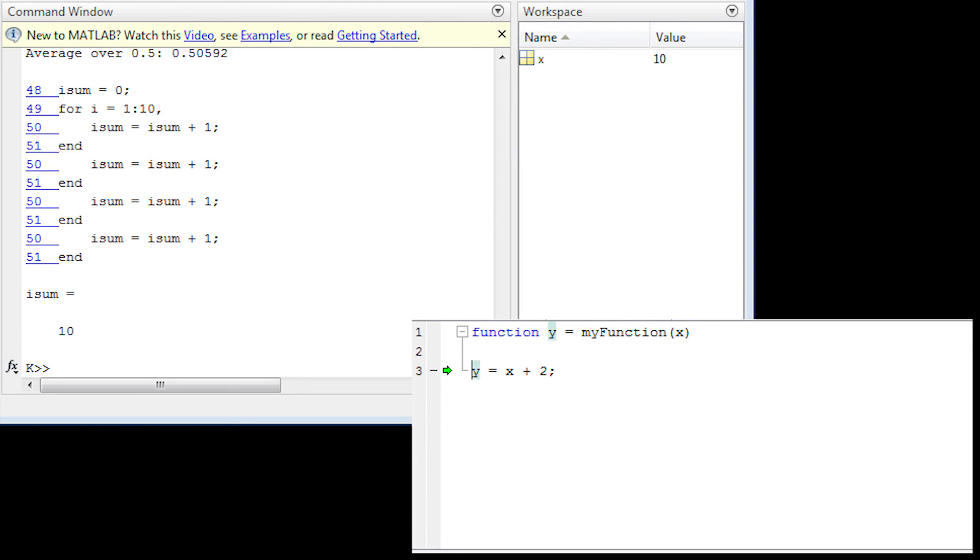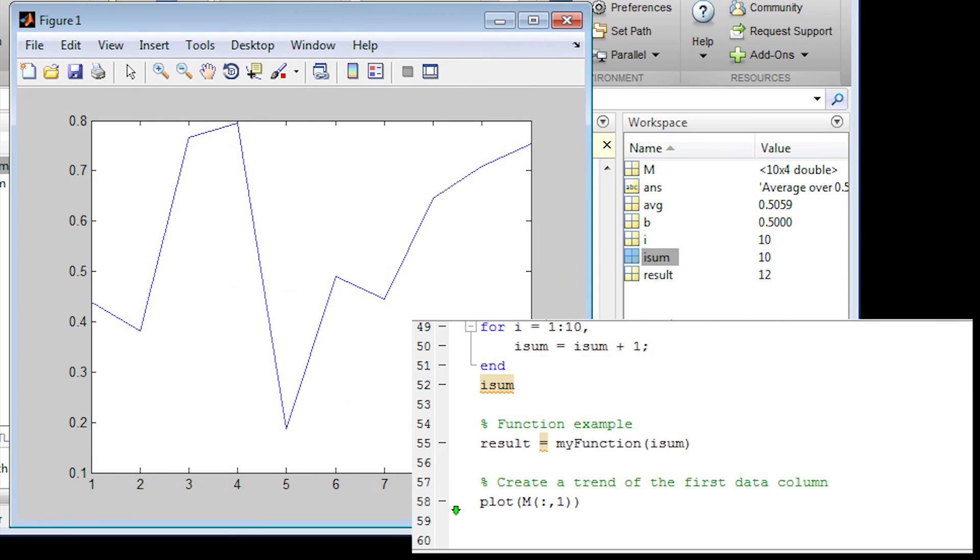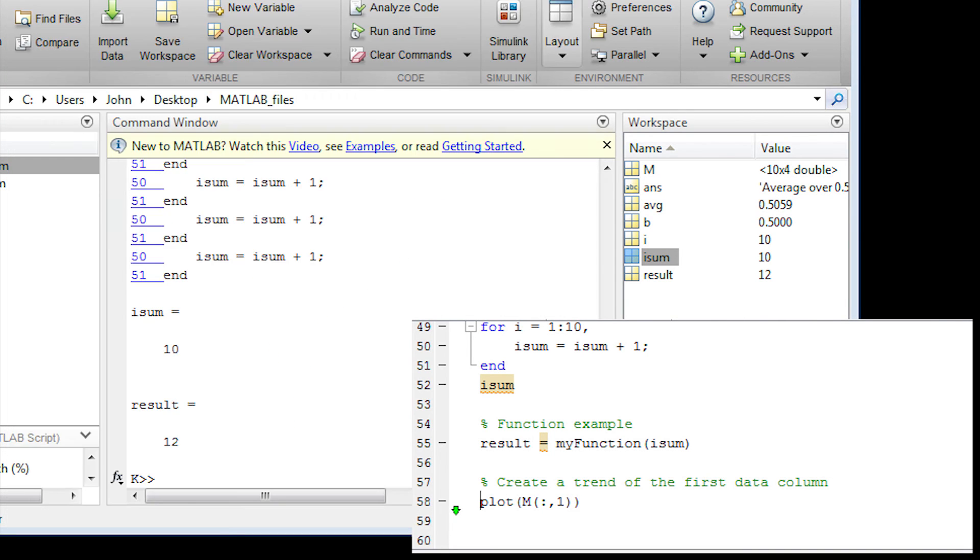And that's going to be my function. I'm going to go into my function and then add 2 to my isum. And then let's go ahead and just plot that first column of random numbers. So there's my plot.